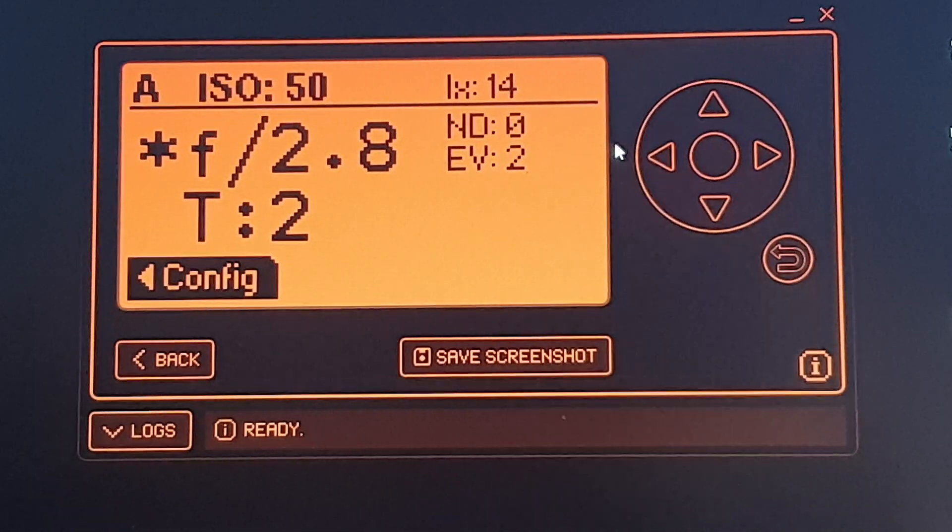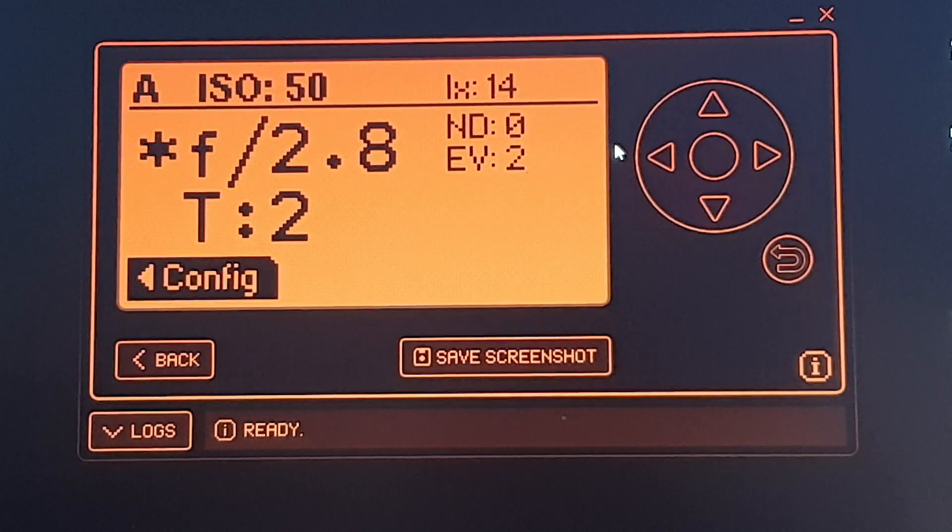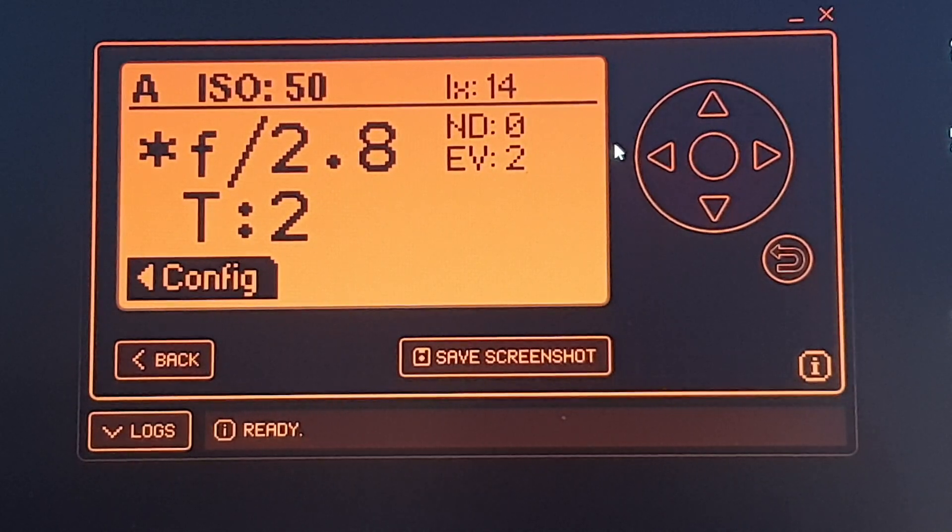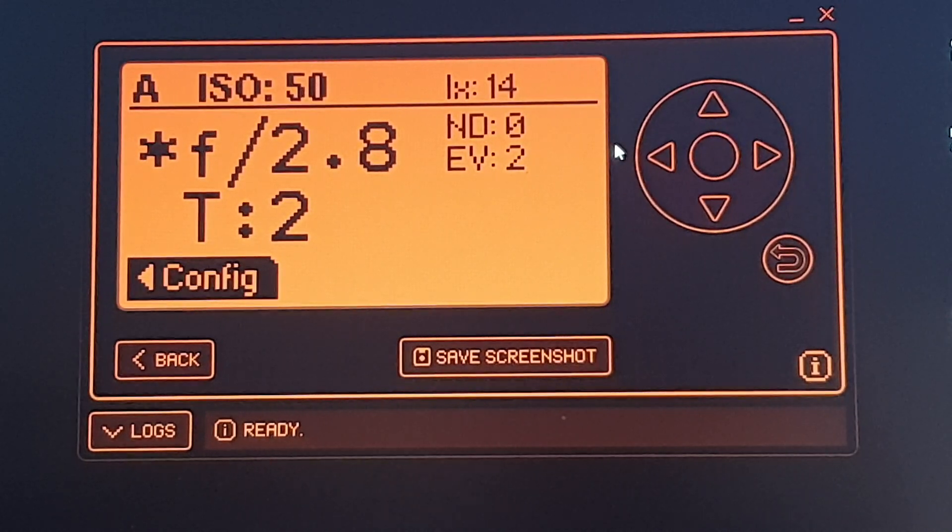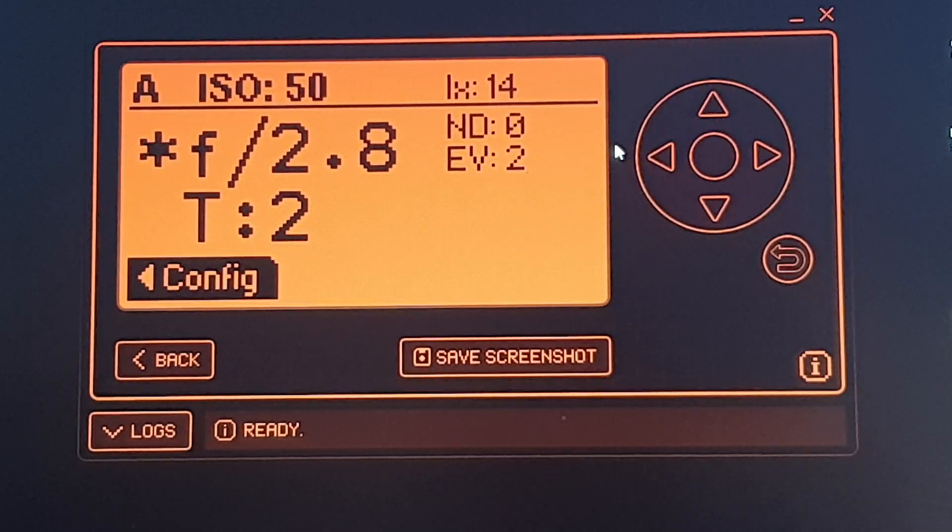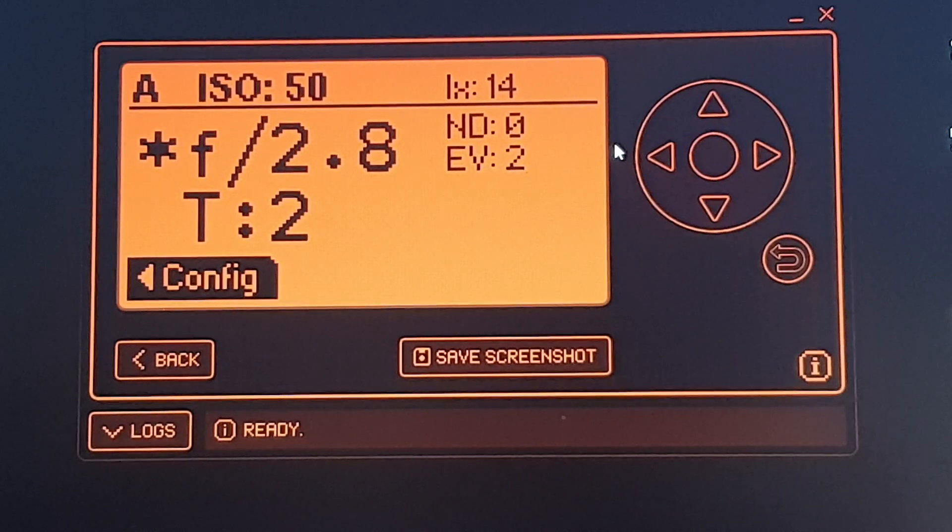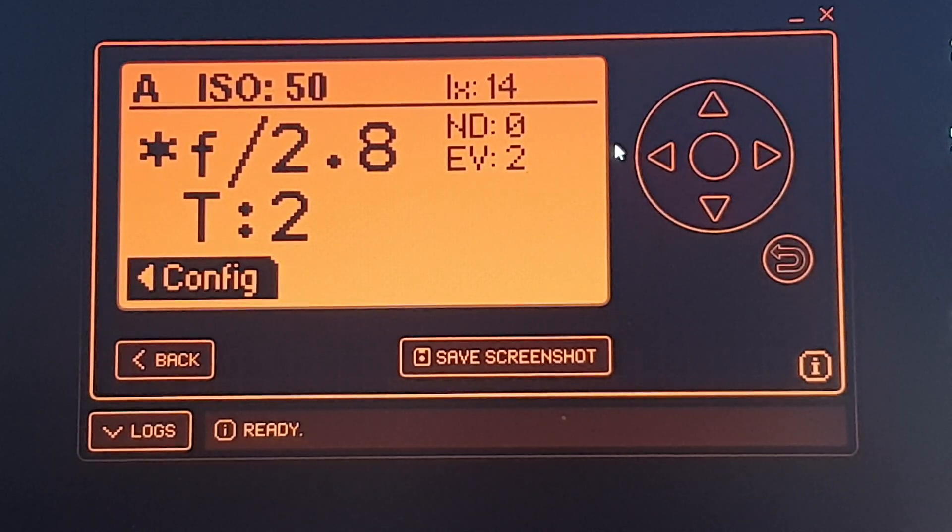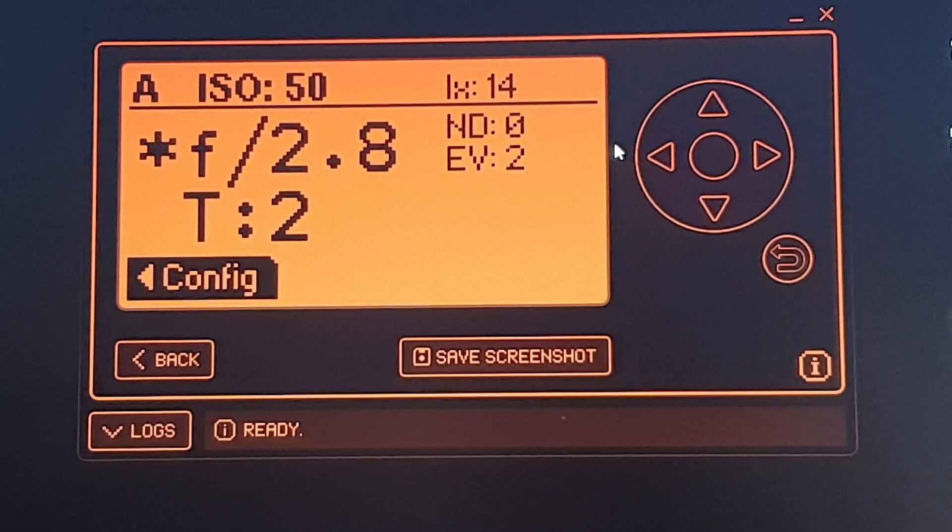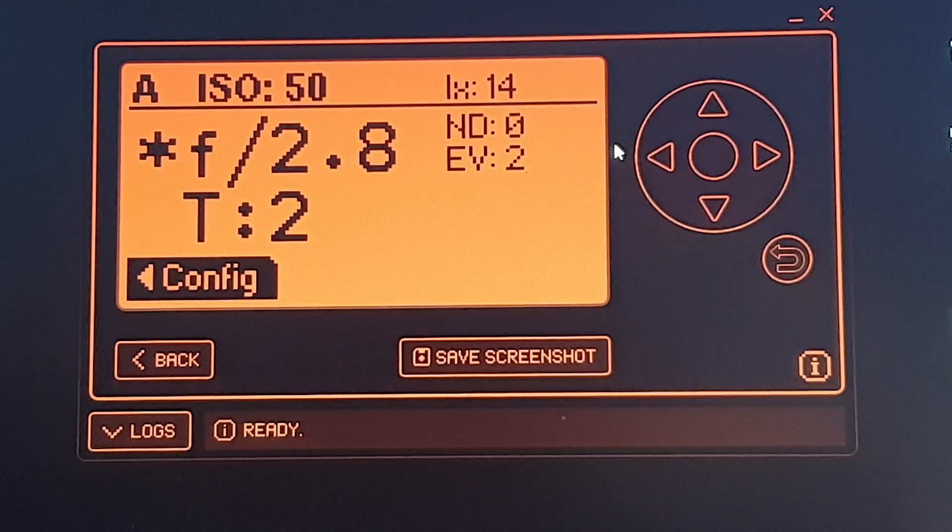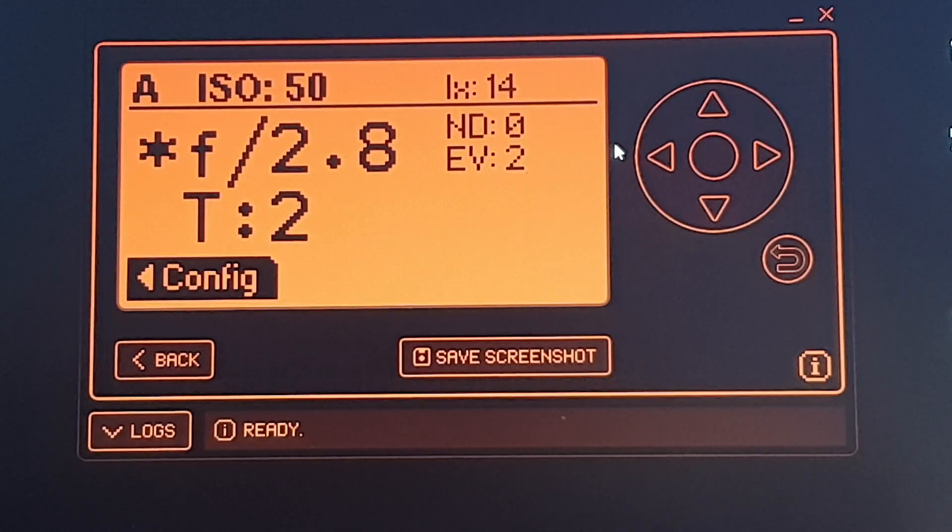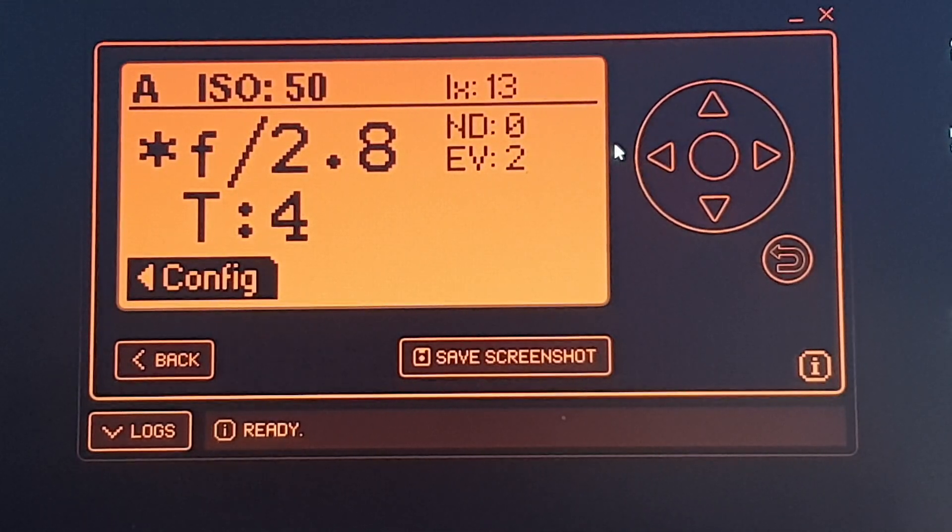And if we go back, so we have ISO, our f-stop which is currently at 2.8, and our t-stop which is at 2. Now the lux in the top right corner - this is probably the most useful thing from my perspective. It's a lux meter.